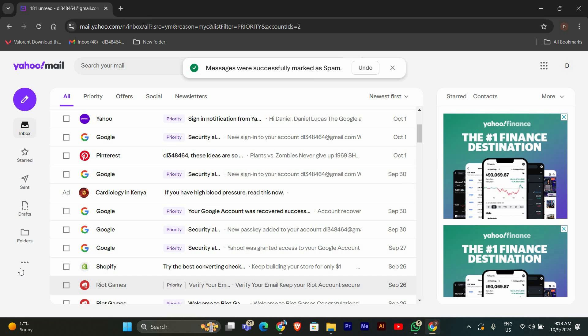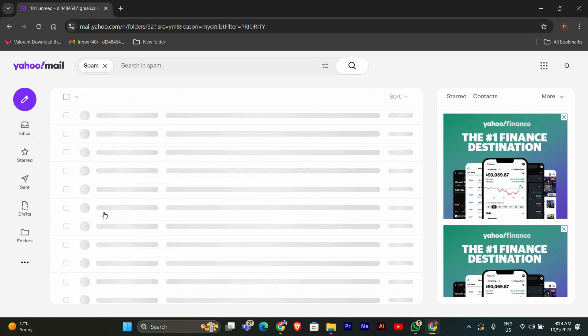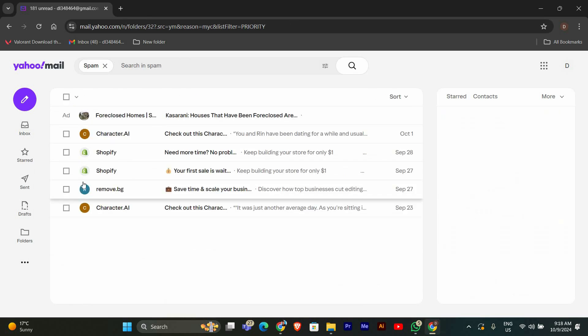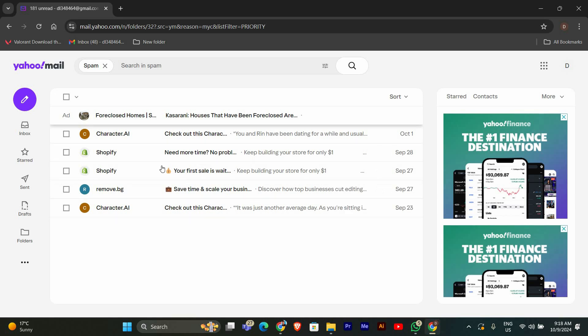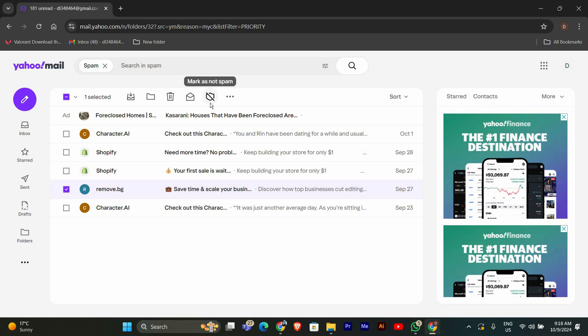You can check the spam folder by clicking on the three dots in the left sidebar and selecting spam. Here you'll see all the emails you've marked as spam. If you ever accidentally mark something as spam, you can click on it and select mark as not spam to move it back to your inbox.